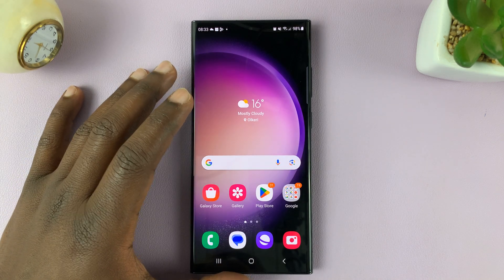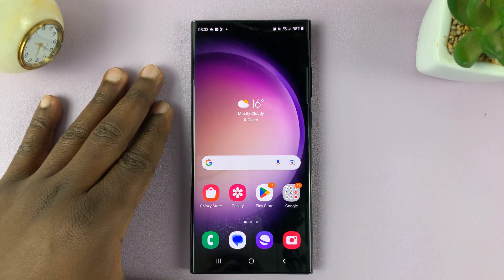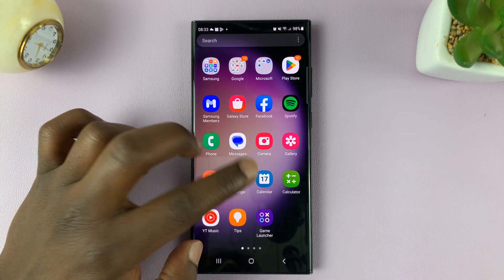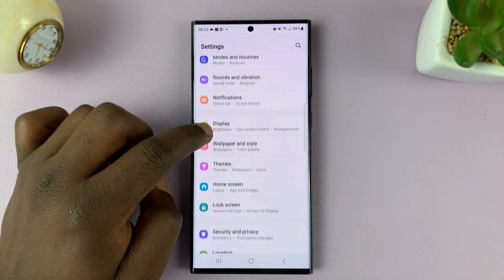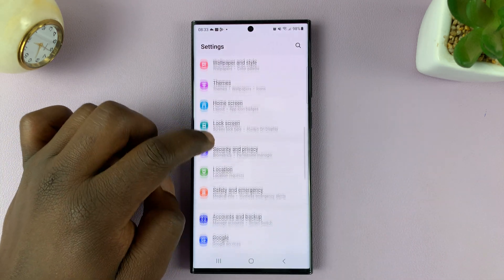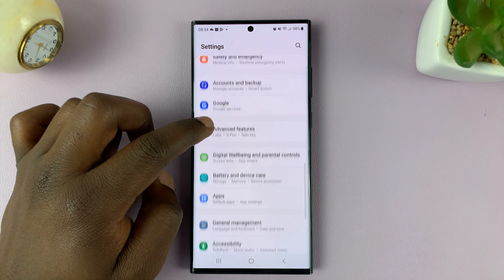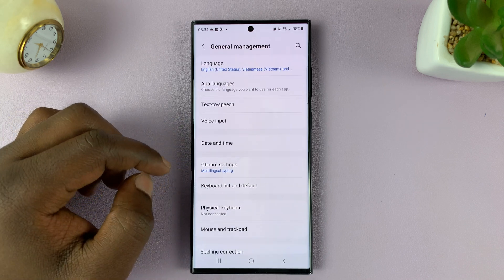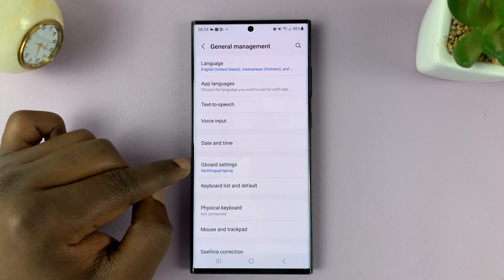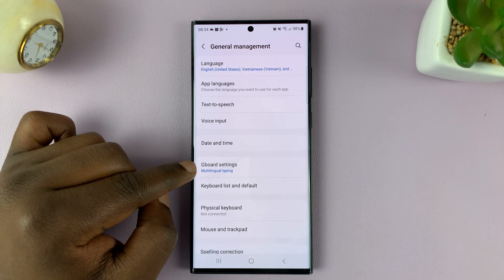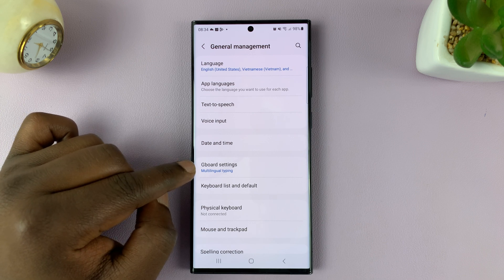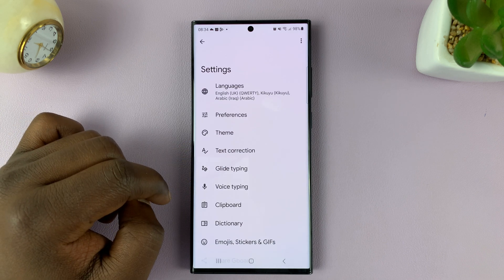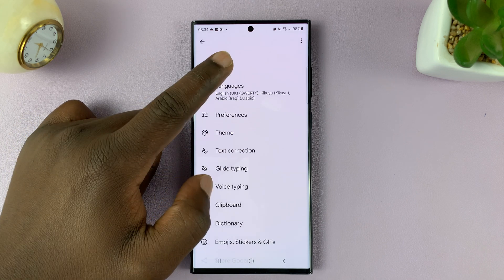In case you're using the Google keyboard, then again, go to Settings. On the main settings page, go to General Management. And then this time you'll see Gboard Settings because you're using Gboard. So tap on that.